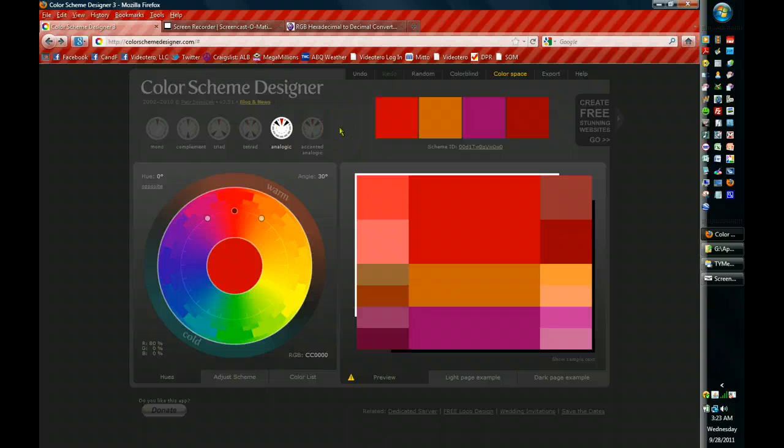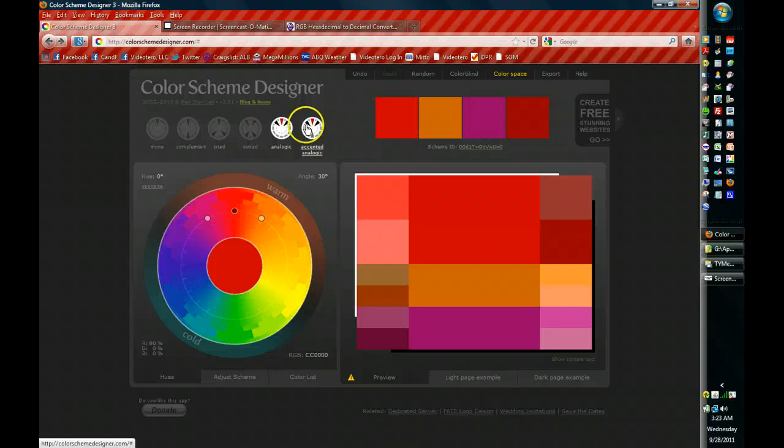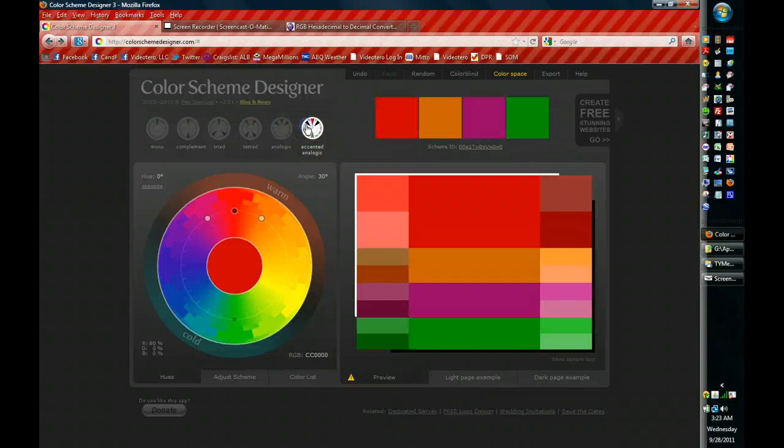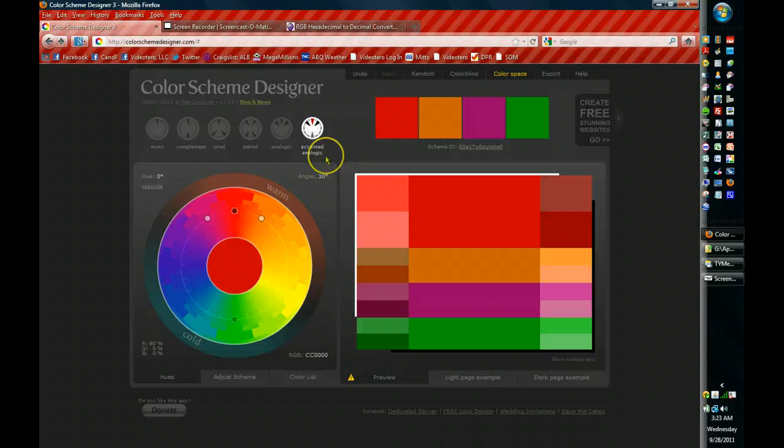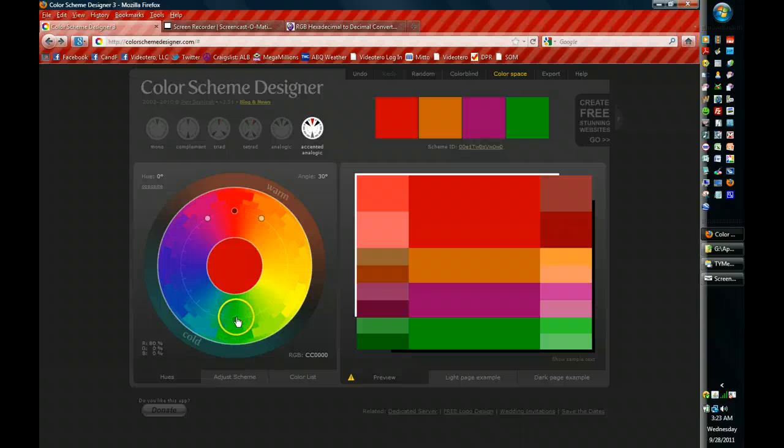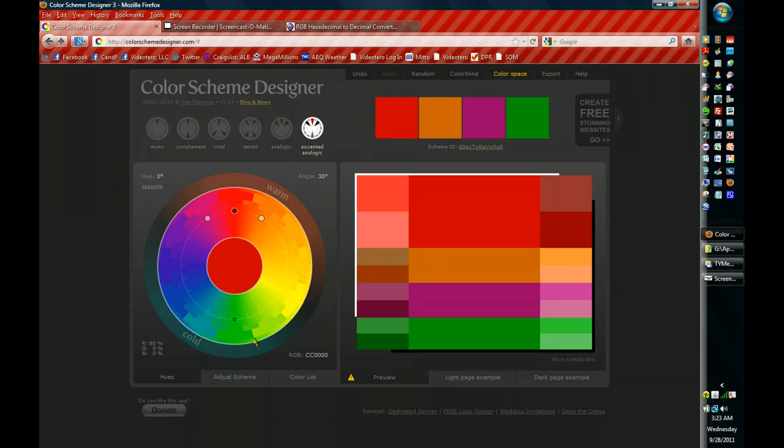If you need analogous four colors, then what you can do here is you can pick the accent. Because what they've done is they've given you the analogous colors plus an accent on the opposite end of the spectrum. So now you're dealing with a complete, pretty complete palette there. It doesn't get much better than that. That should give you all the colors that you need to make your website look good.